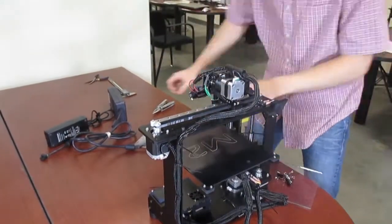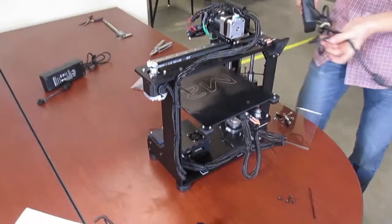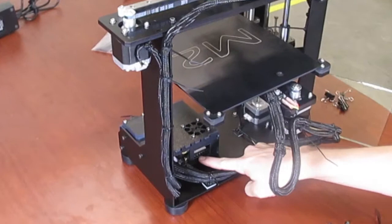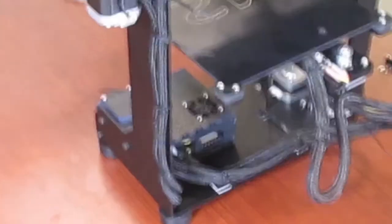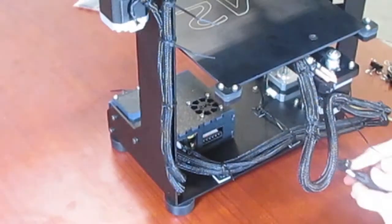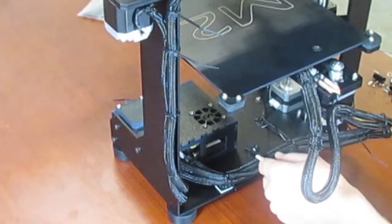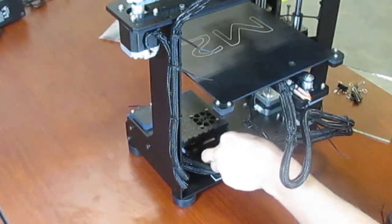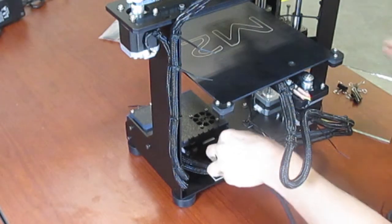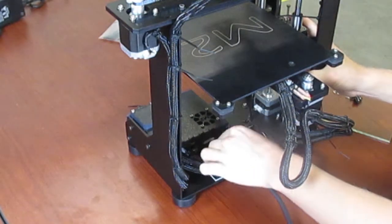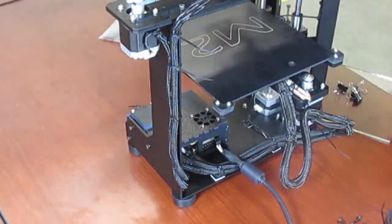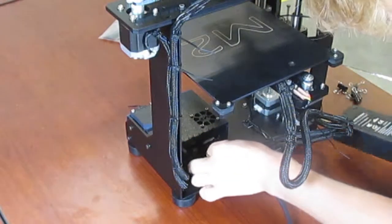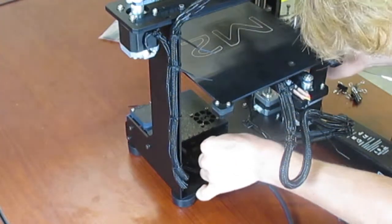Next, we're going to plug in the power supplies. The power supplies sit in the back of the machine. There are two power supplies, one with two pins and one with four. The one with two pins will sit on the right, and the one with four pins will sit on the left. They just slide right into place.